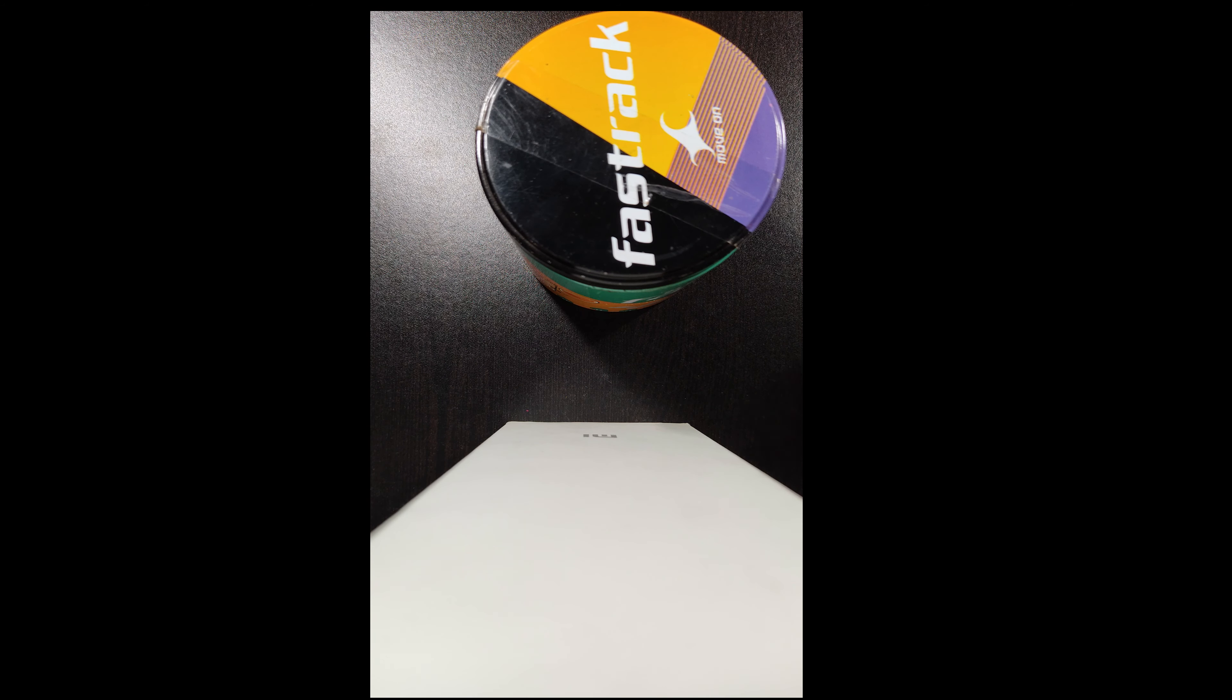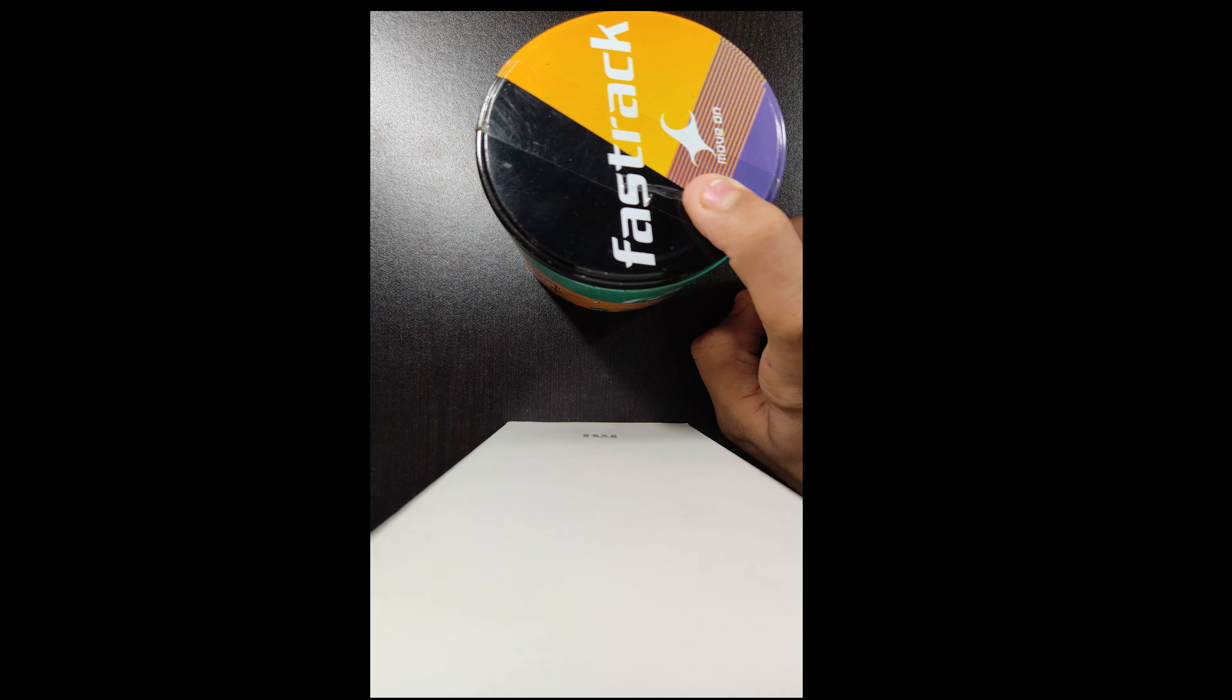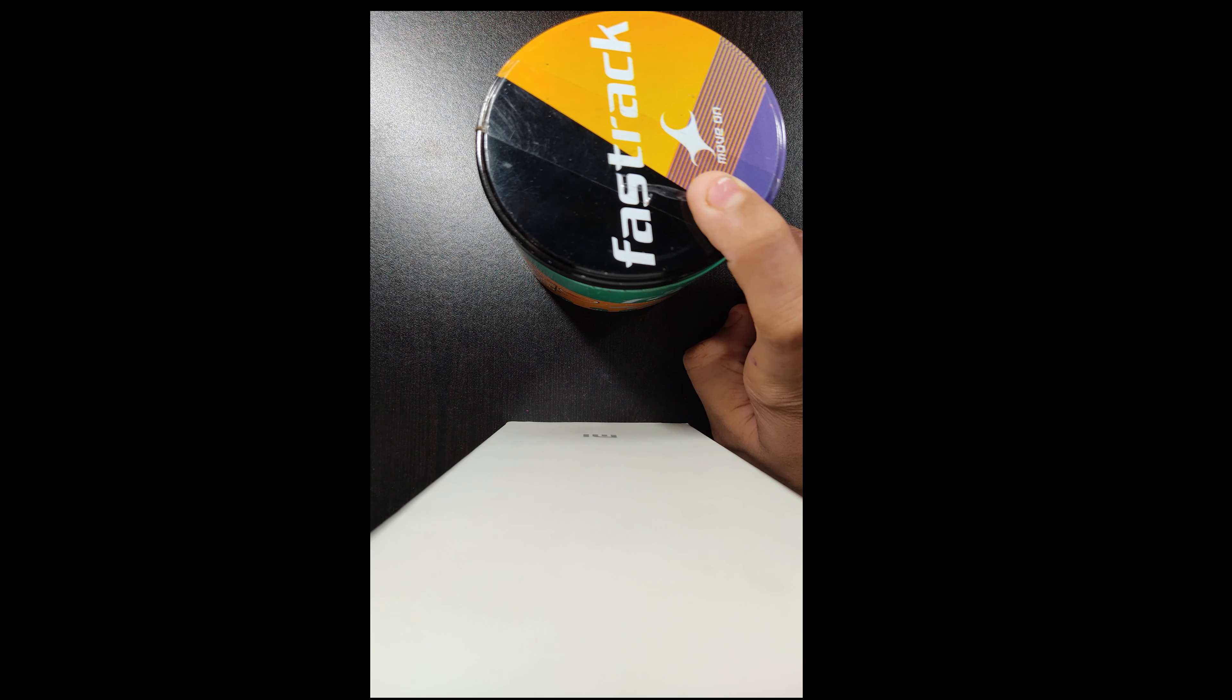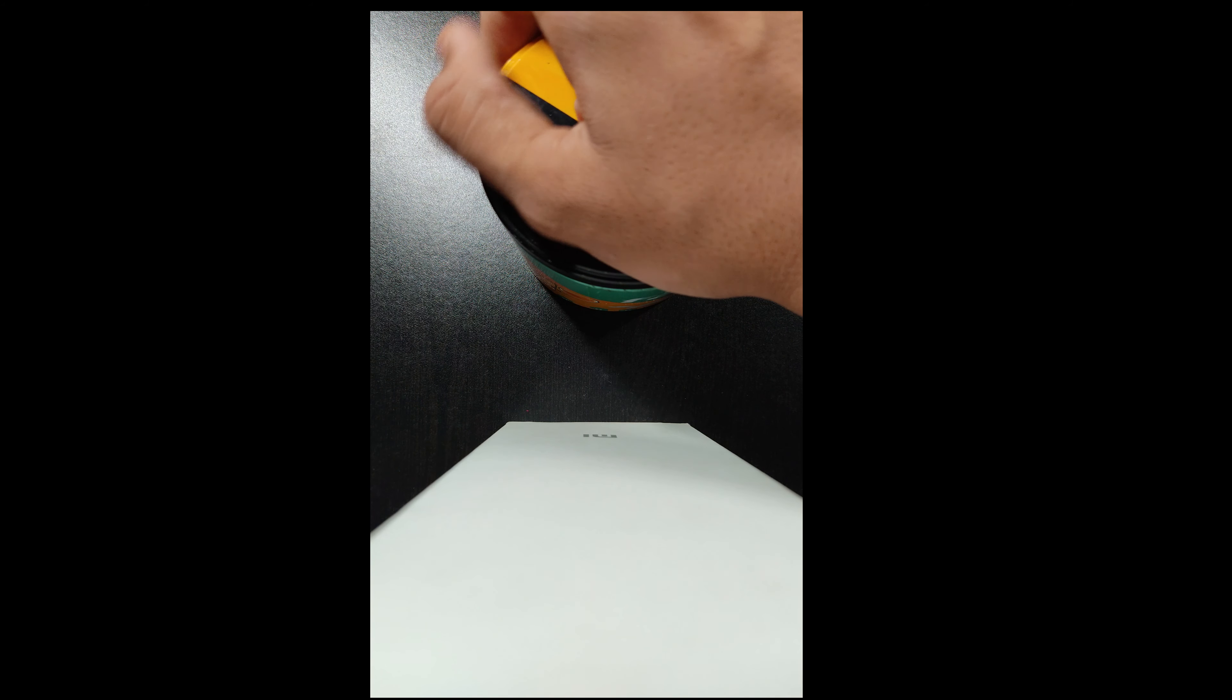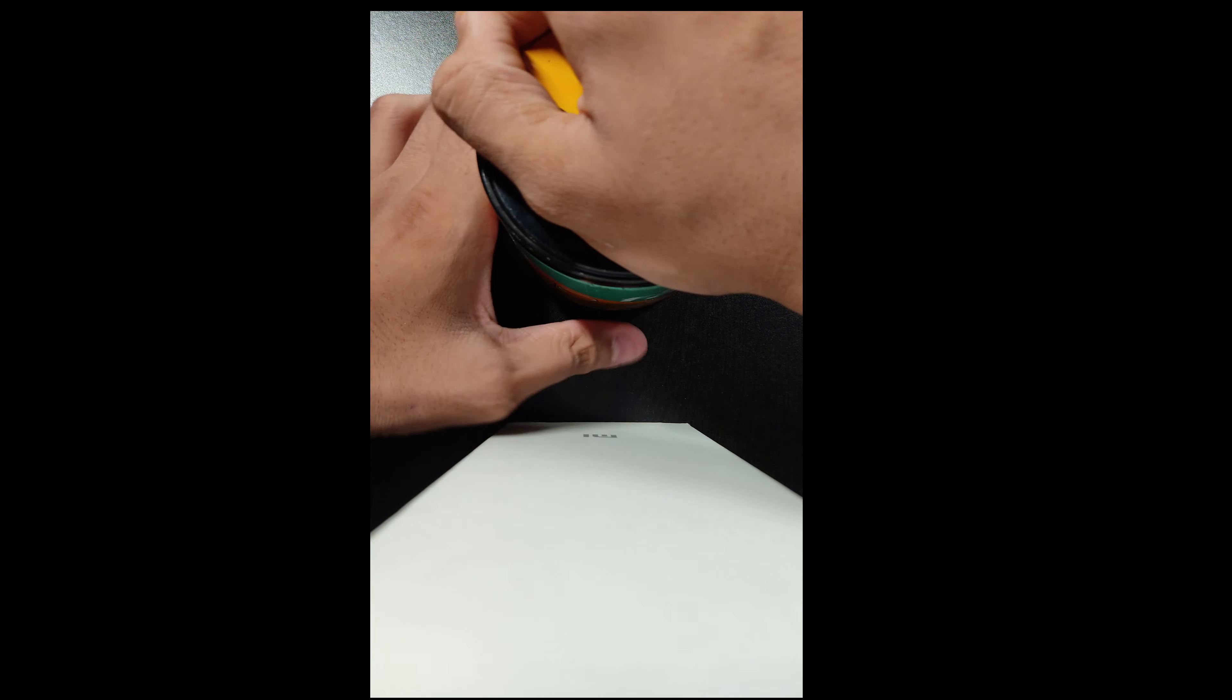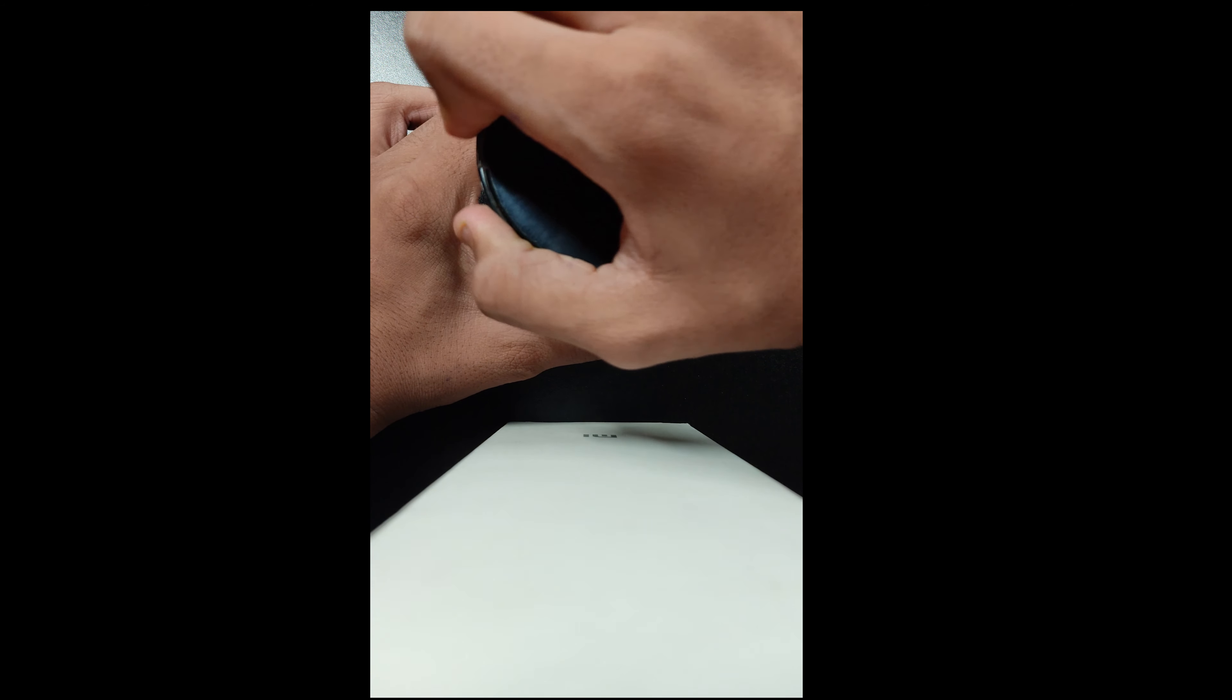Today I am going to take a Fastrack watch, which is a ladies watch. This price is $399. Let's start.